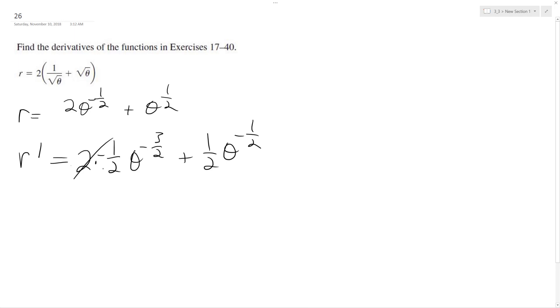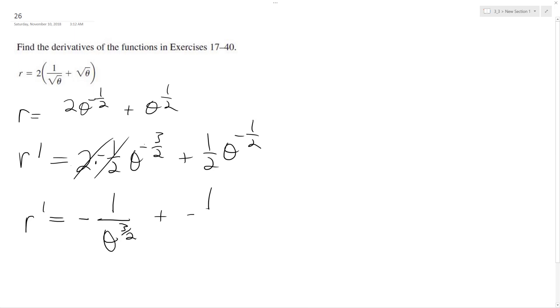So the negative 1 half and the 2 cancel out, and we're left with negative 1. Since this is raised to the negative 3 halves, I can put this on the bottom, plus 1 over—oh, and I forgot to distribute the 2 over here. So the 2 and the 1 half cancel out, so we're left with 1 over theta raised to the 1 half, or the square root of theta, either way.